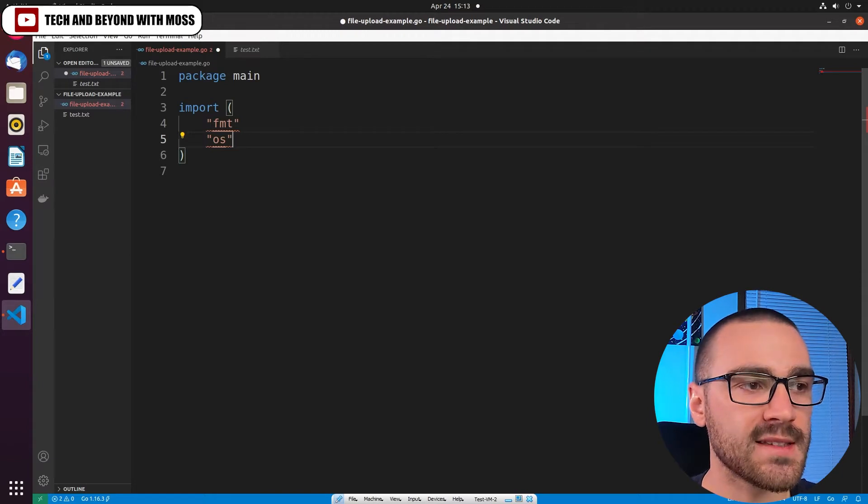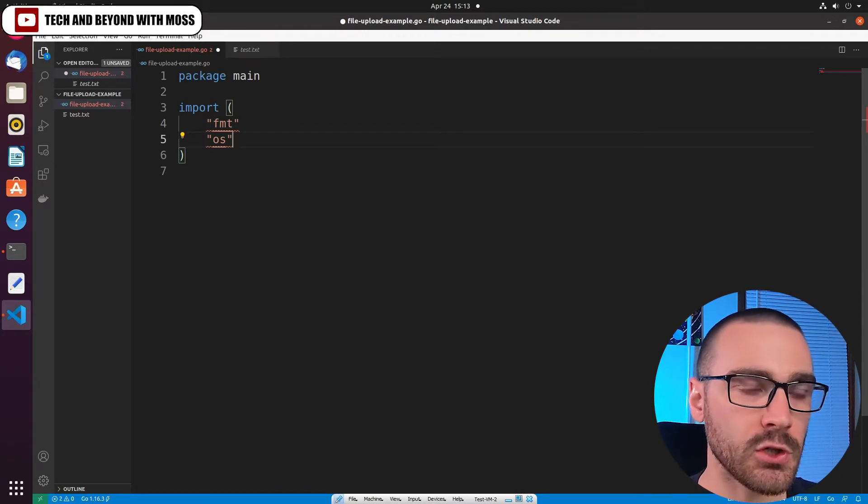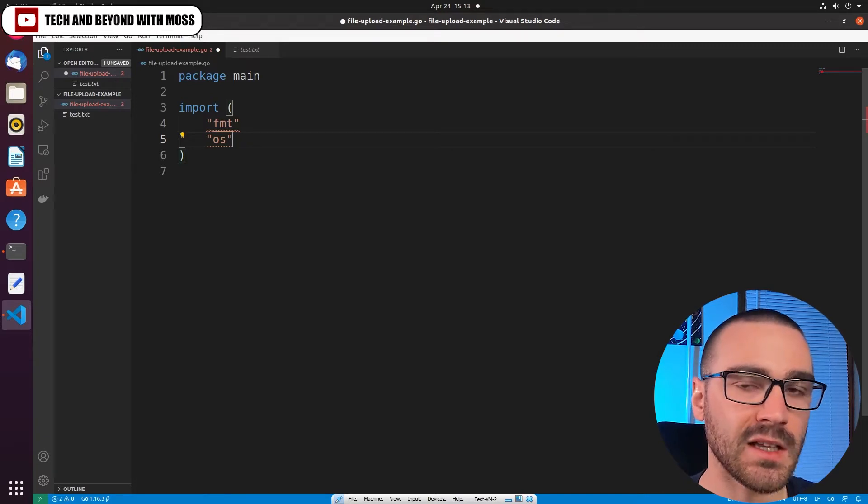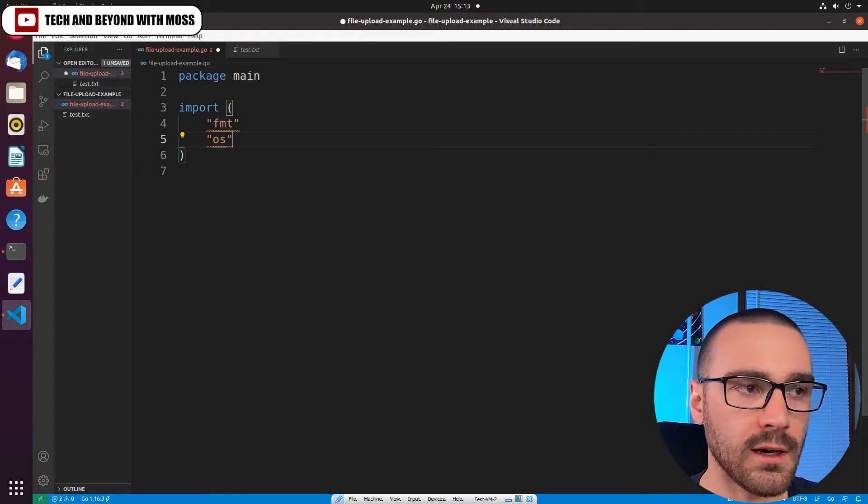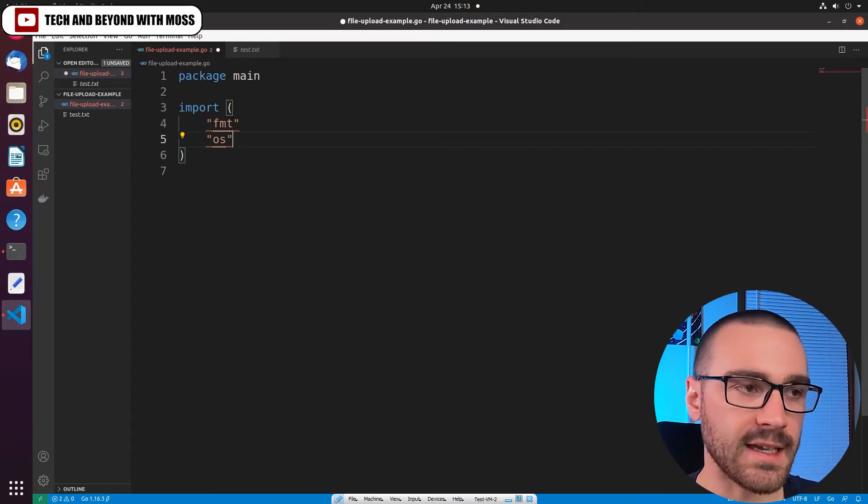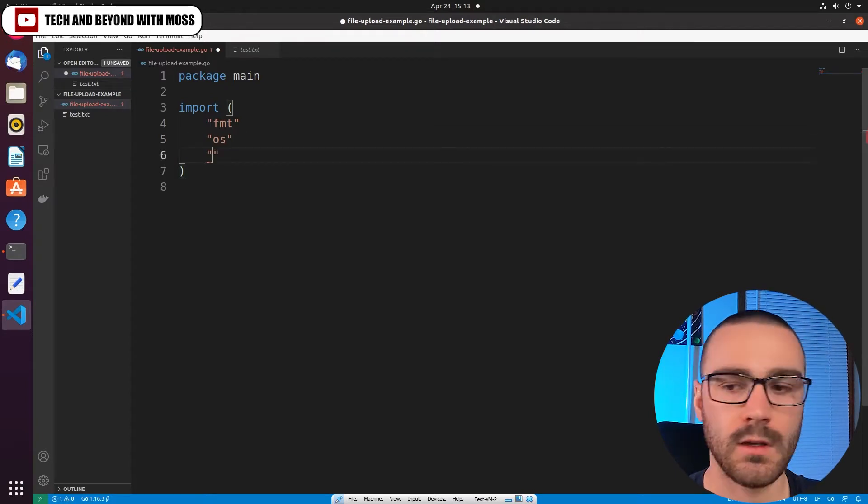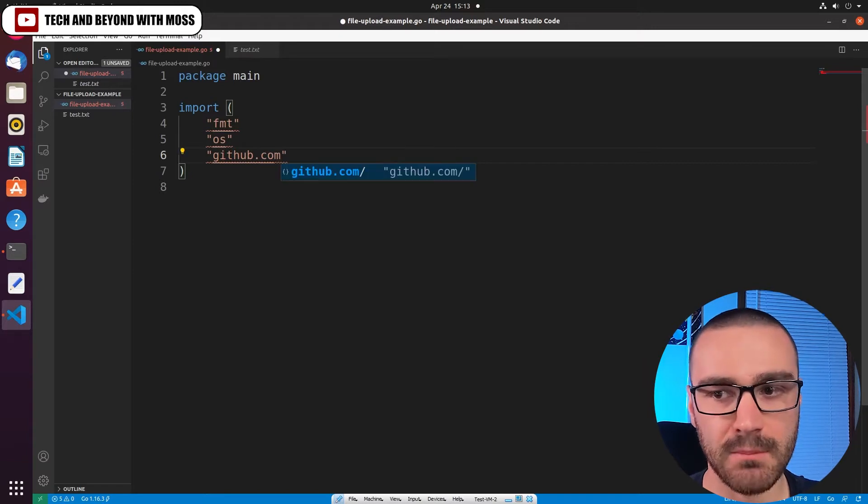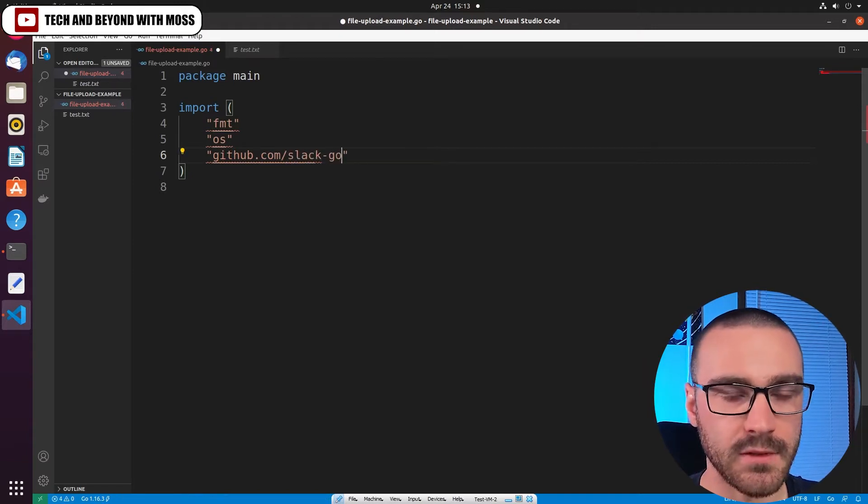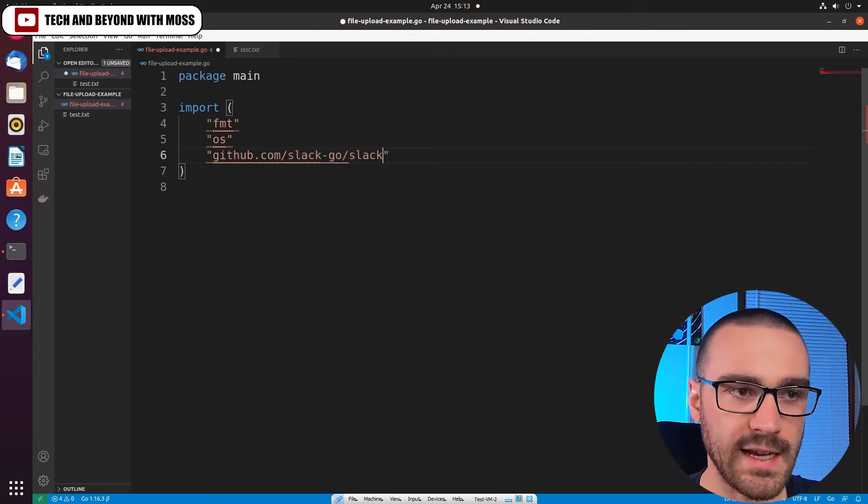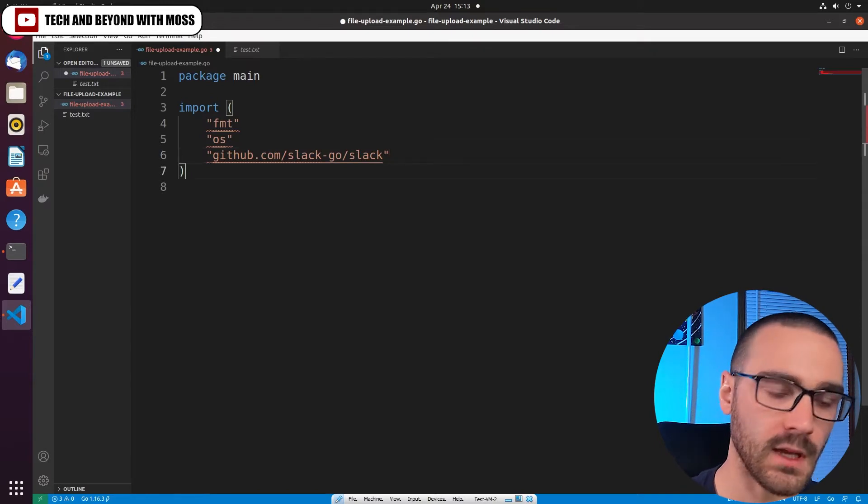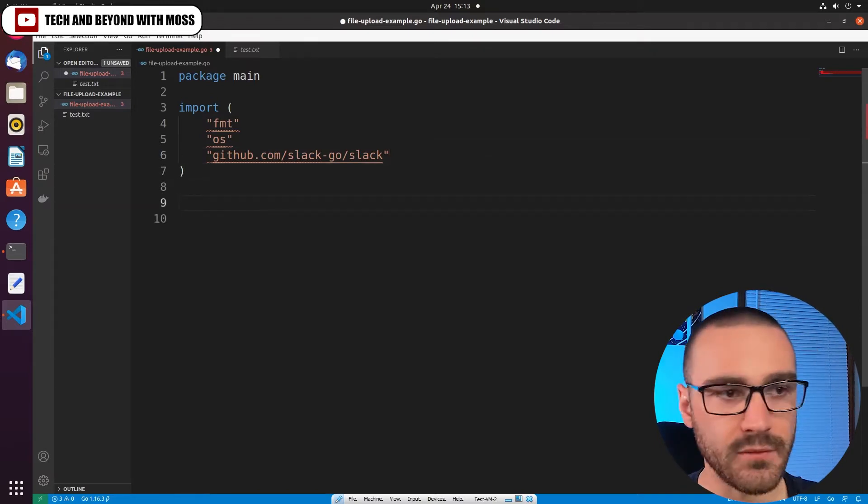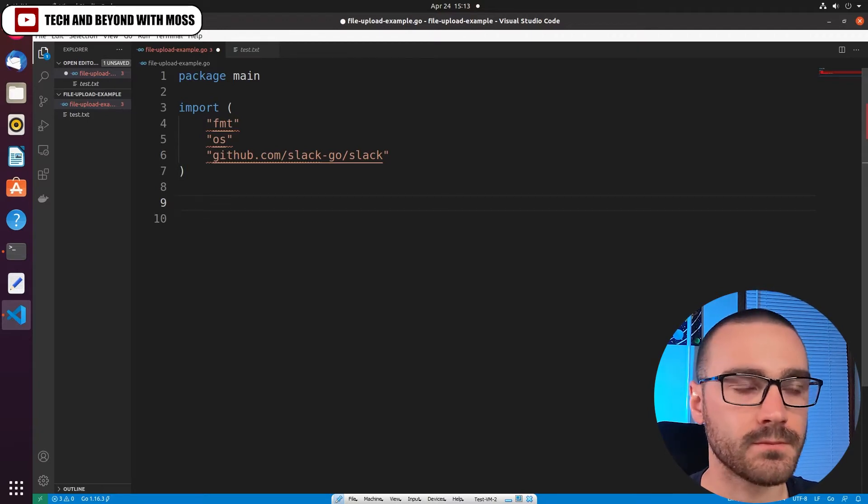And the last library that we're going to import is the slack-go library, and this is a Slack API client library that will allow us to easily communicate with the Slack API. So that's going to be github.com/slack-go/slack. And we'll initialize a module after we write the logic in this file.